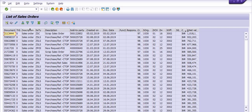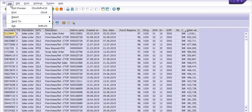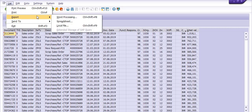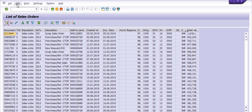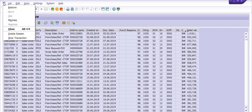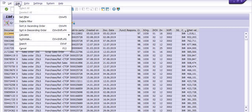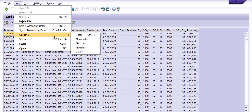This video is useful for you — it is somewhat basic but you will benefit from it. There are many options available: export your report to Excel, to a local file, to a spreadsheet, or send the data by mail. You also have options to set filter, delete filter, sort ascending, sort descending, and calculate total or mean value.